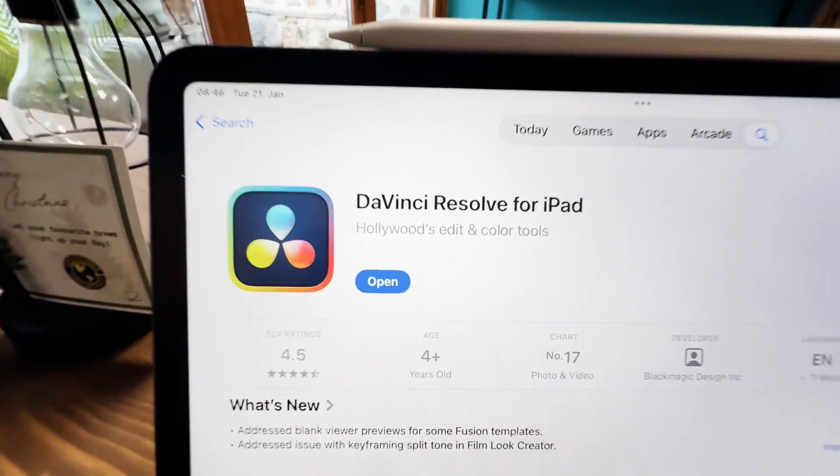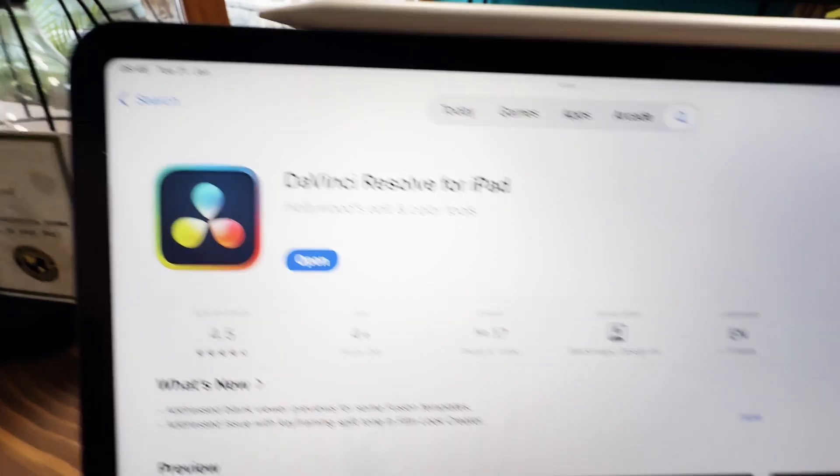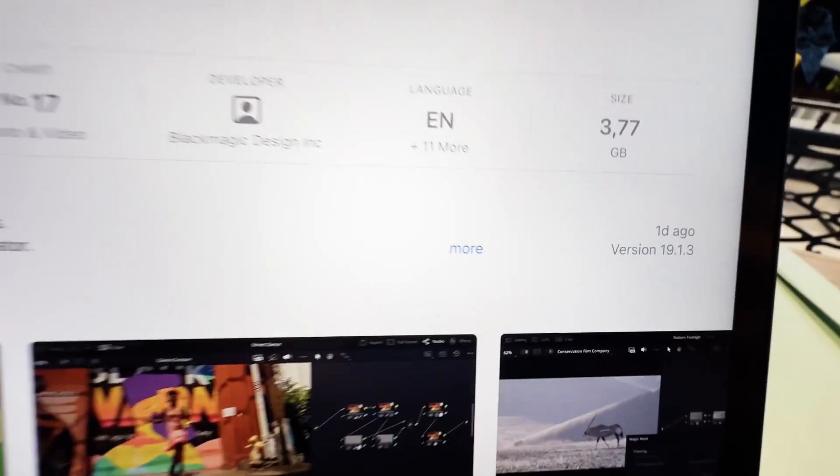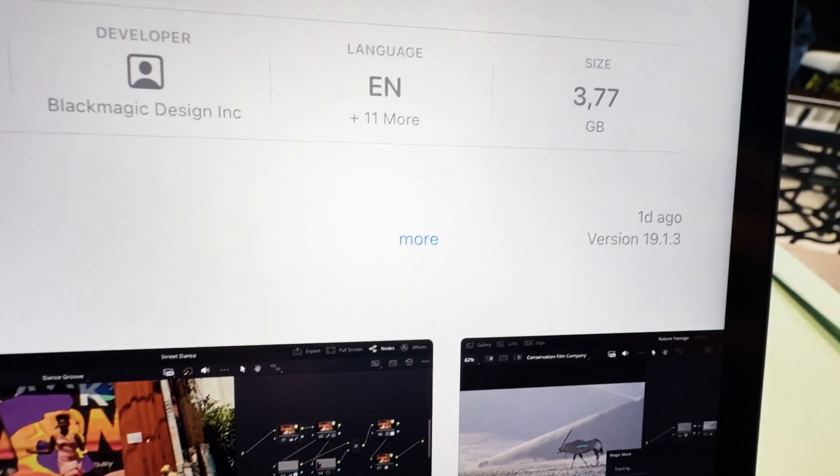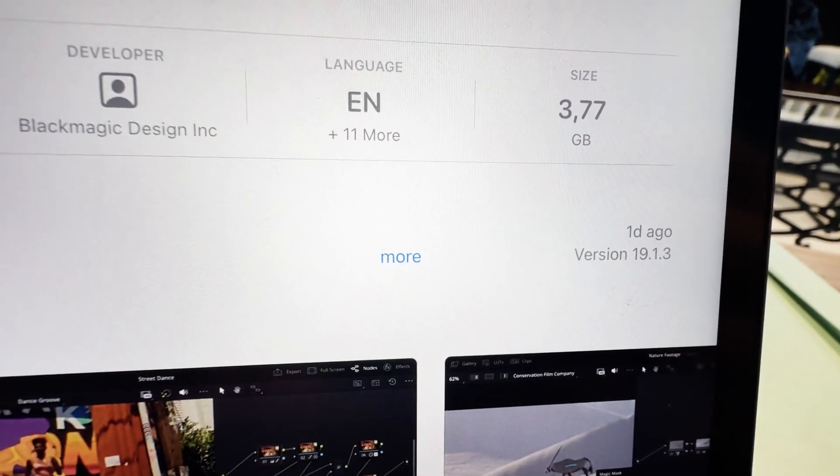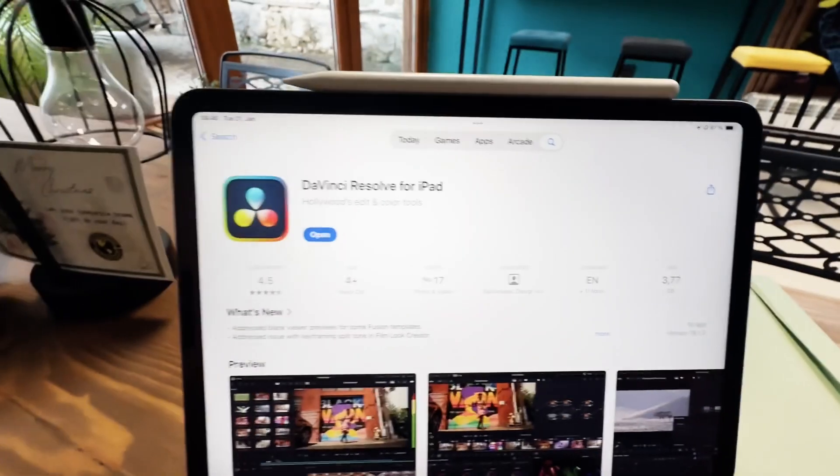Hey guys, DaVinci Resolve for the iPad has a new update. We have now version 19.1.3.